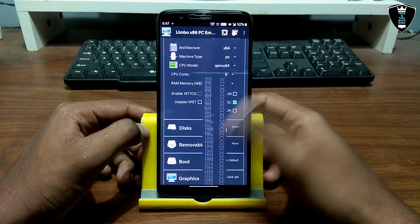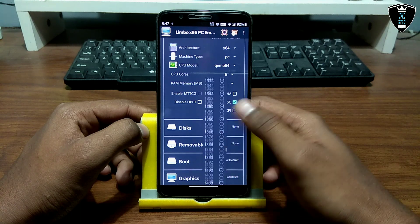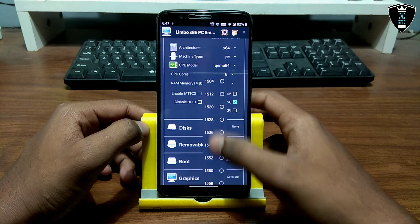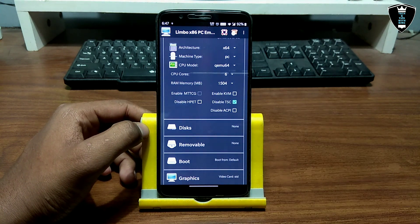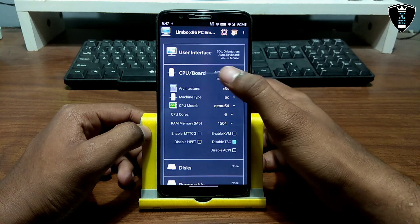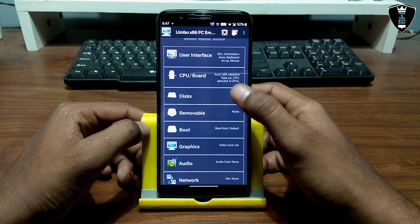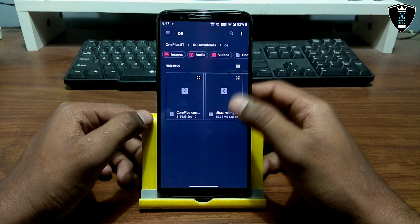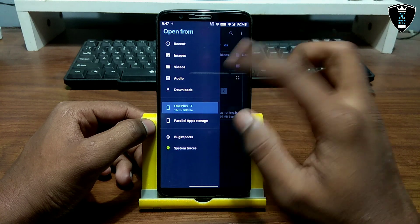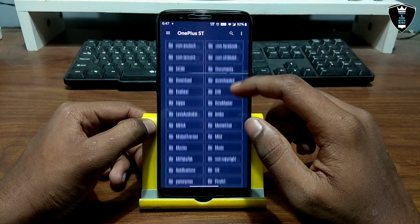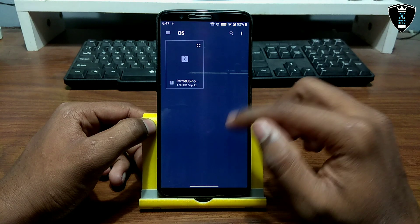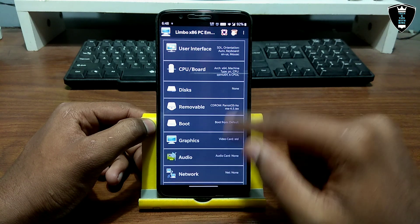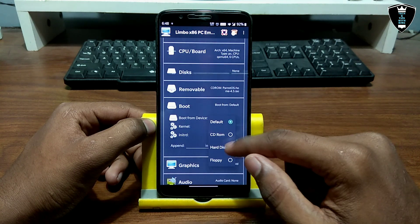For RAM, it will depend on your smartphone specifications. I have 6 GB RAM in my Android with 2 GB free, so I'm not going to select all 2 GB — I'll select 1,500 MB, because Limbo PC Emulator uses the Android RAM. Now click on Removable, click CD-ROM, click None, then click Open, and navigate to the folder where you pasted Parrot OS. Select the Parrot OS image.